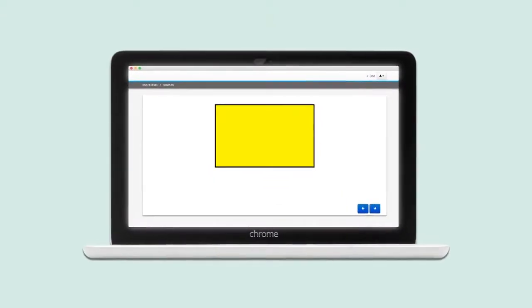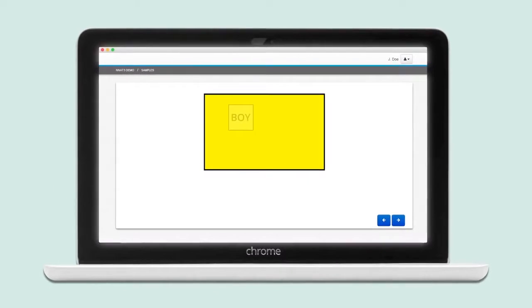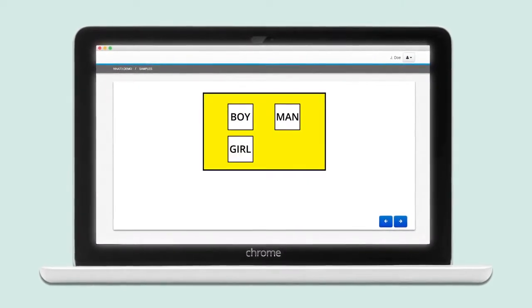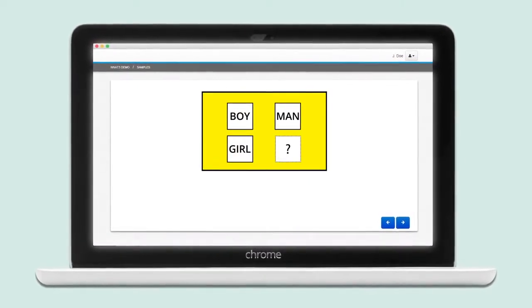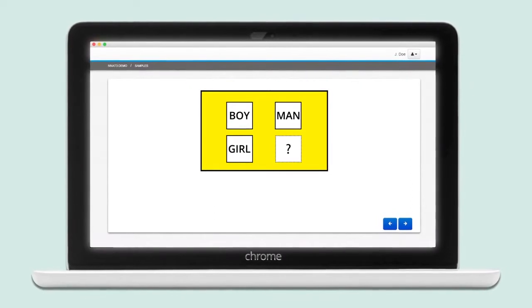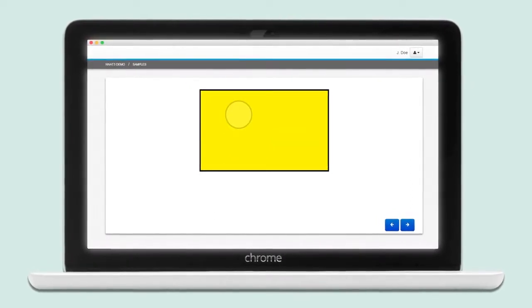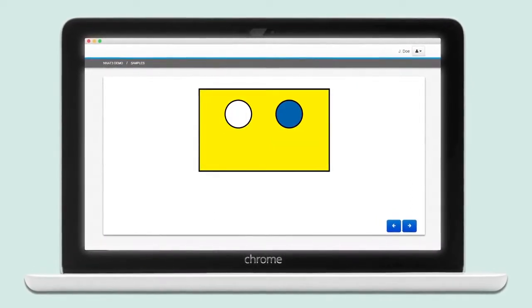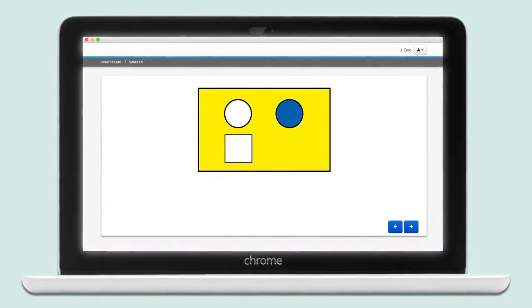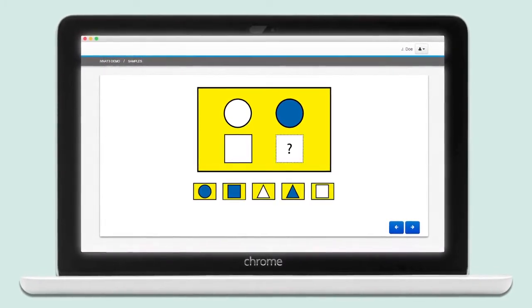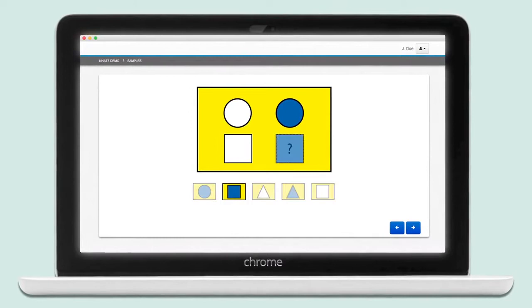The way that it works is this. Instead of using words, we use diagrams. If I say to you, I'm going to give you an analogy — boy is to man as girl is to question mark — you know the answer. If I showed you a white circle and a blue circle above a white square and a question mark, which of course would be a blue square, right? It's the same kind of analogy, and that's the beauty of a nonverbal test. That's what my test is all about.